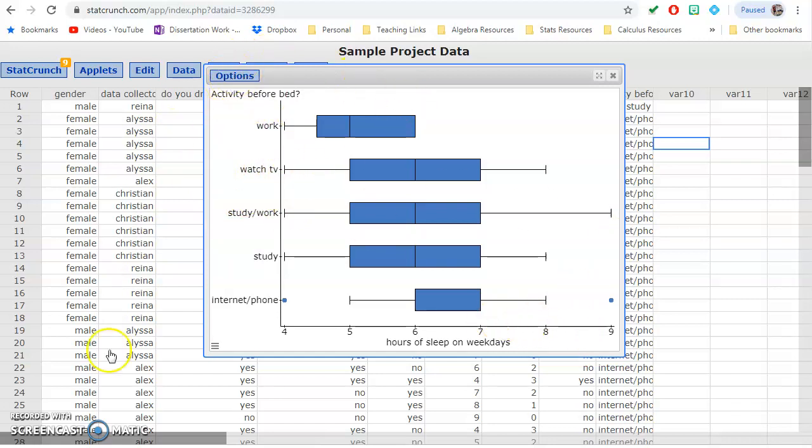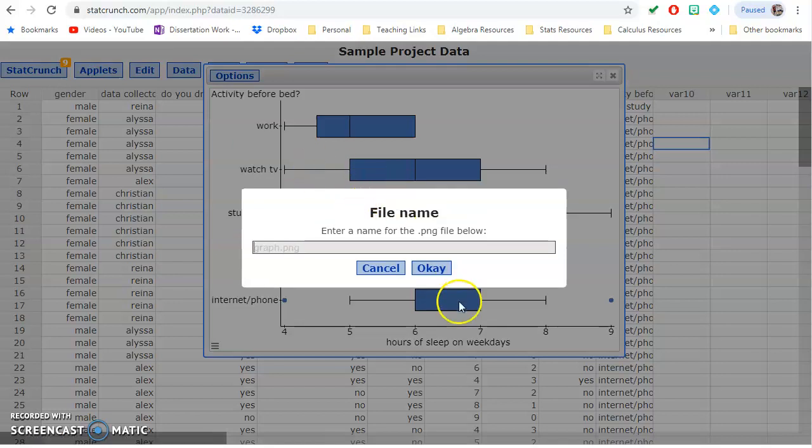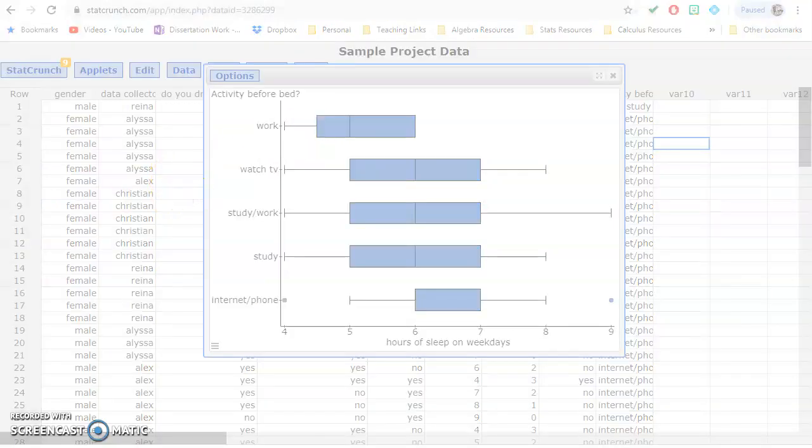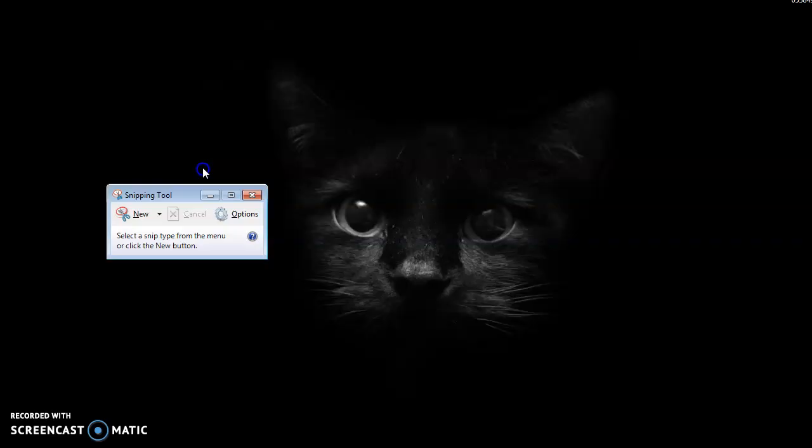So that's what you would grab. If you need to upload this or grab this, you have lots of options. You can do download, that'll let you save this as a PNG. You can also use the snipping tool if you're on a PC, there's this little snipping tool.